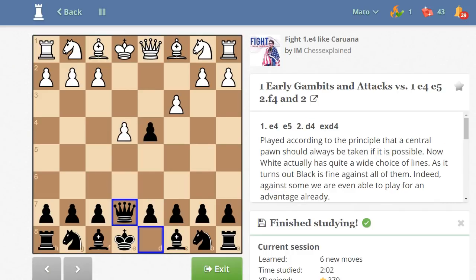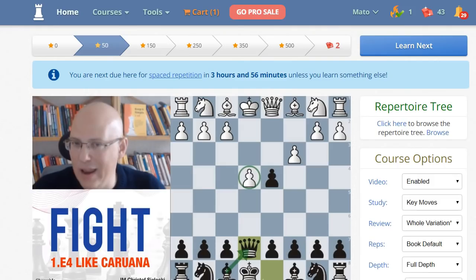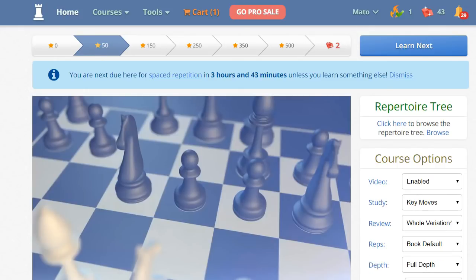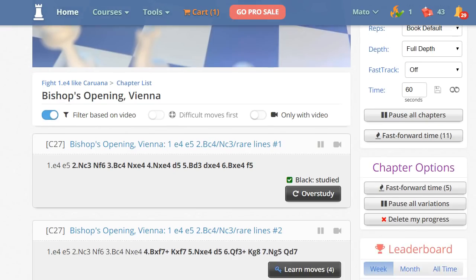This is the end of this exercise and I click on 'Exit.' Back two chapters — I click on Bishop's Opening, Vienna Game. You can watch the video, or you can go straight into exercises. I have already done this one, so I will click on 'Over Study.'